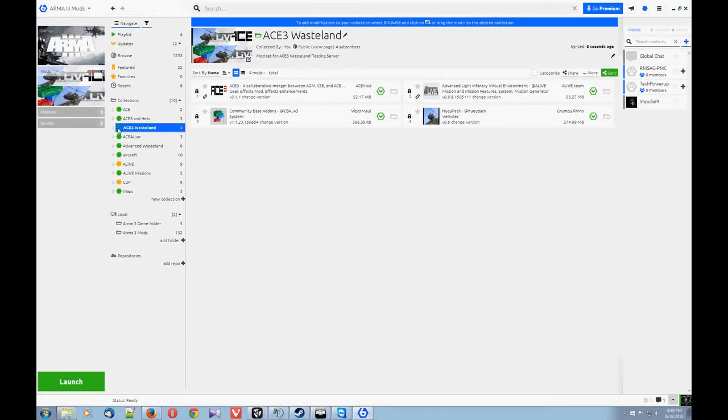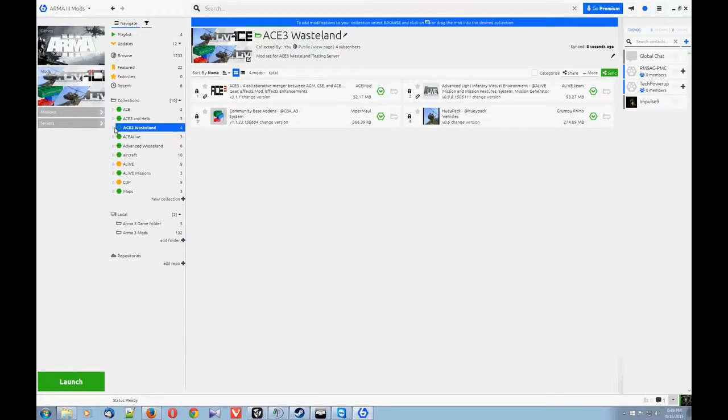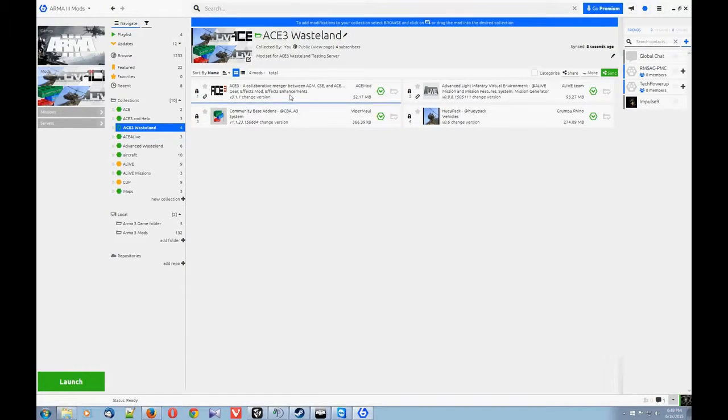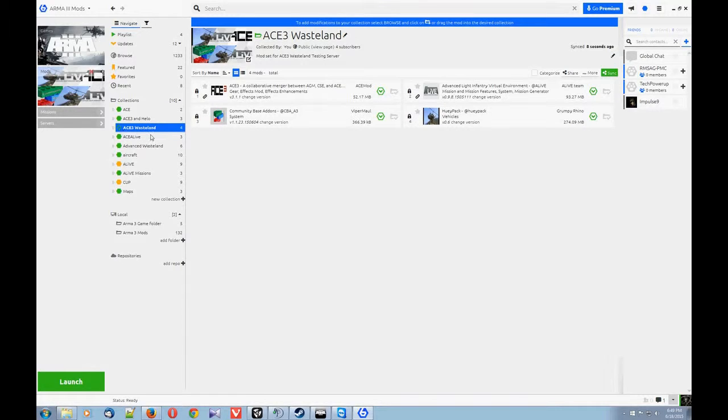But you'll see this little refresh, recycle symbol, meaning that it is synced to the testing server mod pack. And then you just click down here. There'll be install or update, or something of that nature.